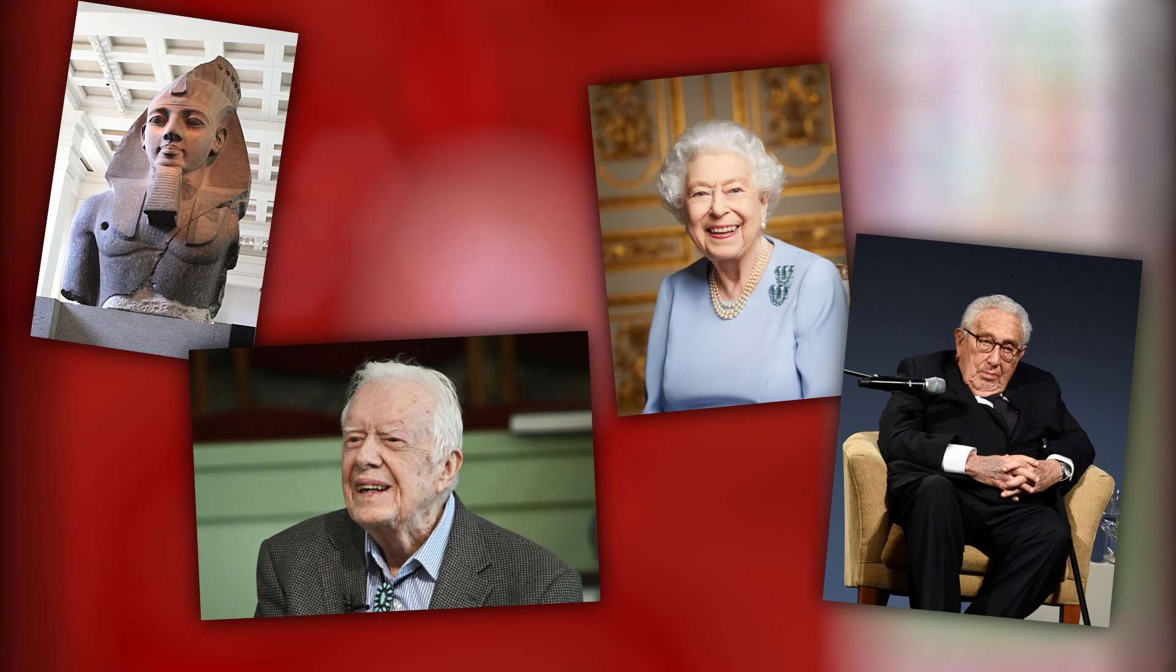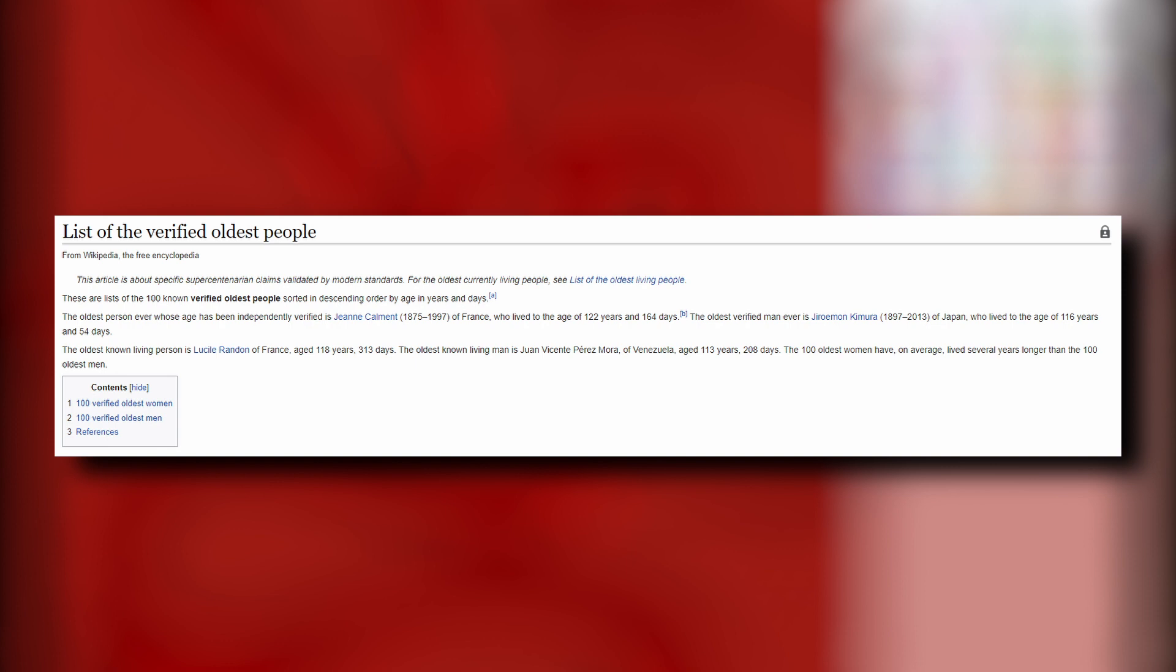But this got me thinking. If there is a list of the oldest people in history, then could the inverse also be true? Could there be such a thing as a youngest person in recorded history? The answer to this question is surprisingly intricate, and it took me down a rabbit hole I could have never anticipated.